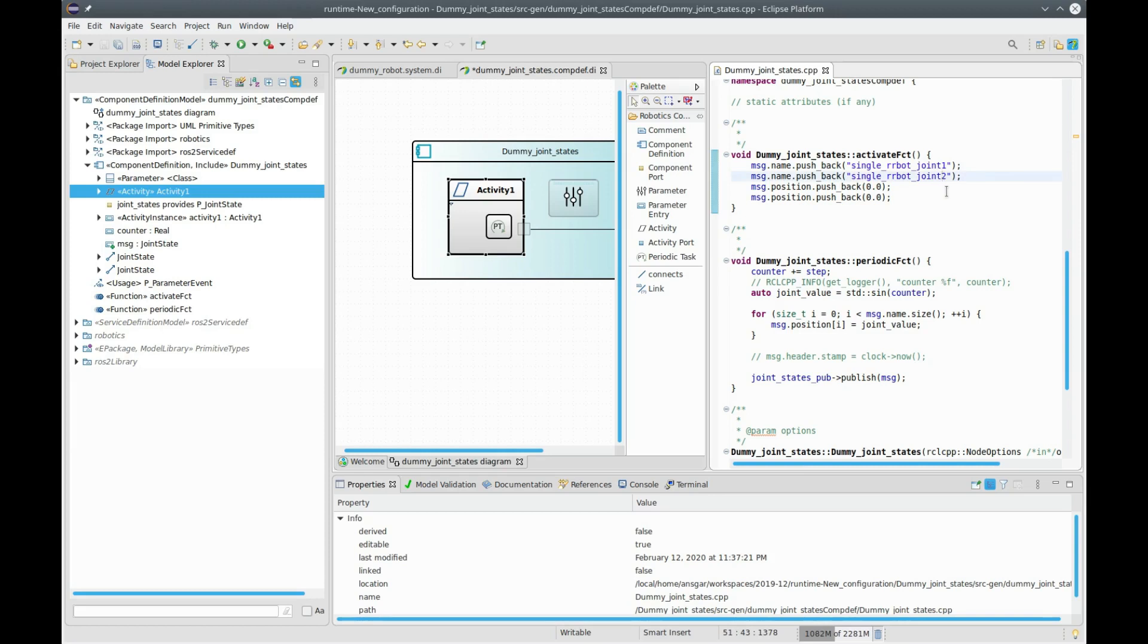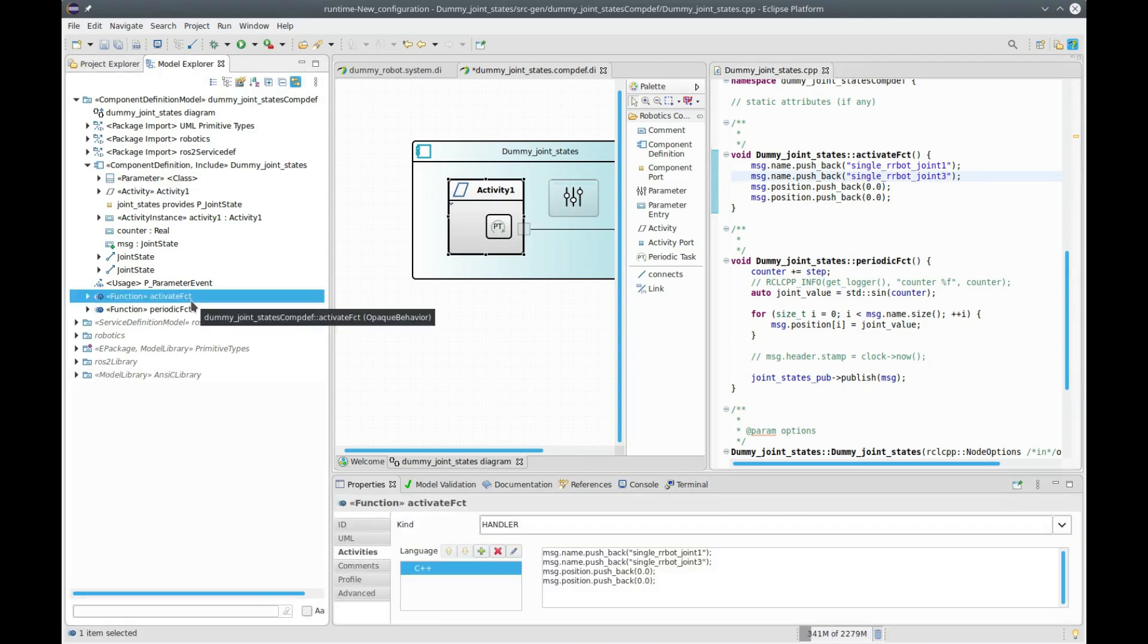For instance, if I say here I want to look at joint 3, I can do that. And if I go back to my model, I see that it has been immediately synchronized.